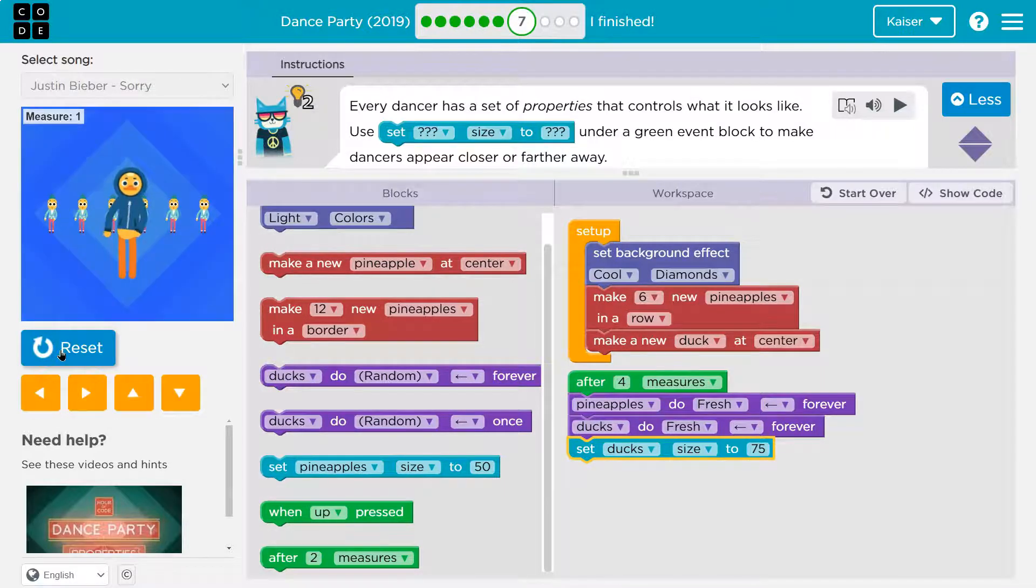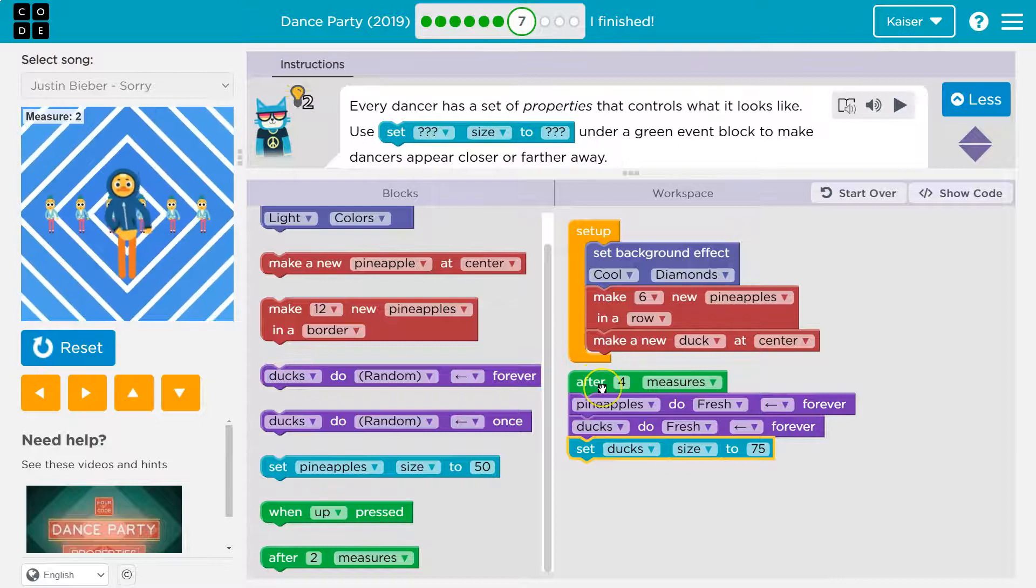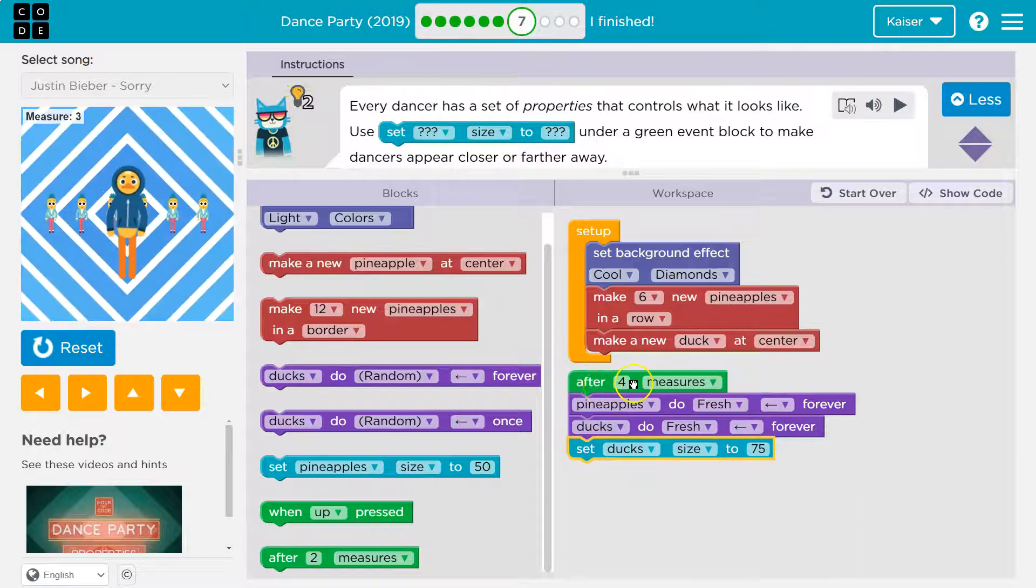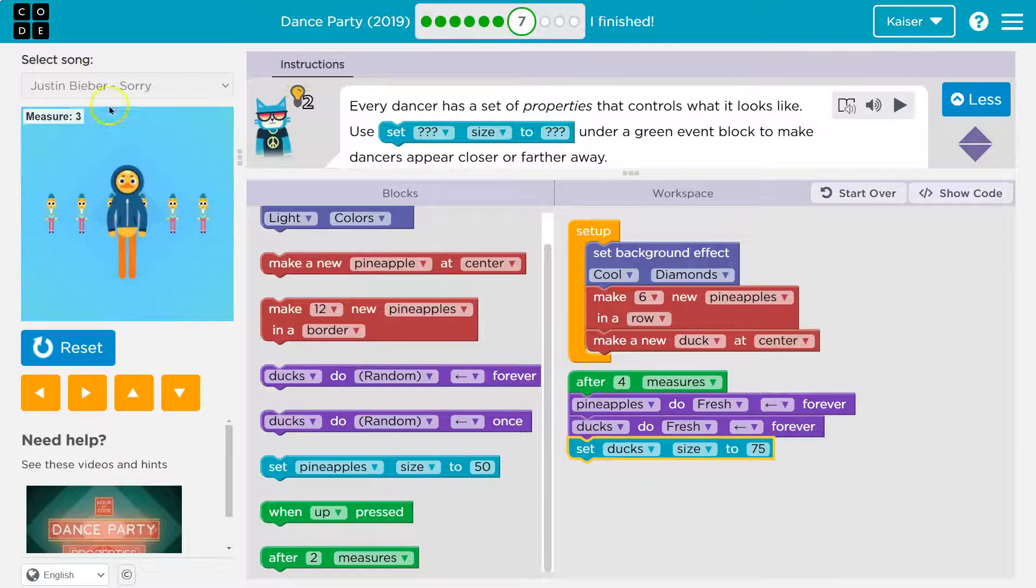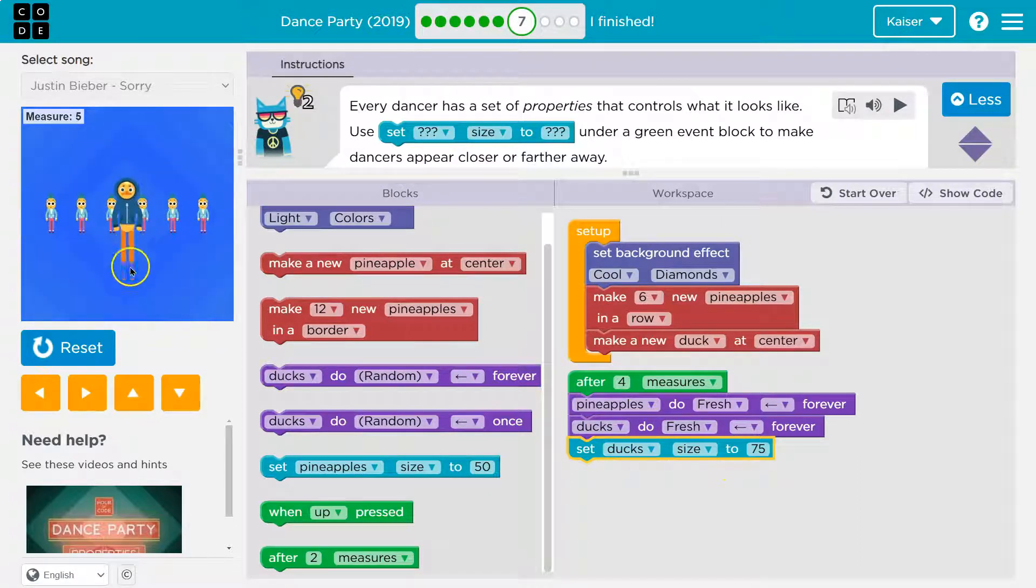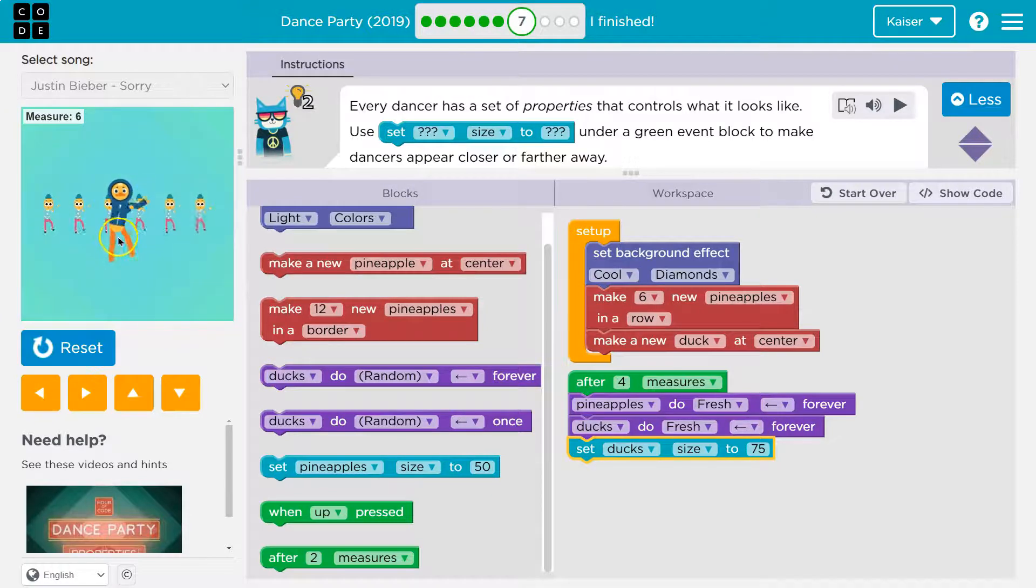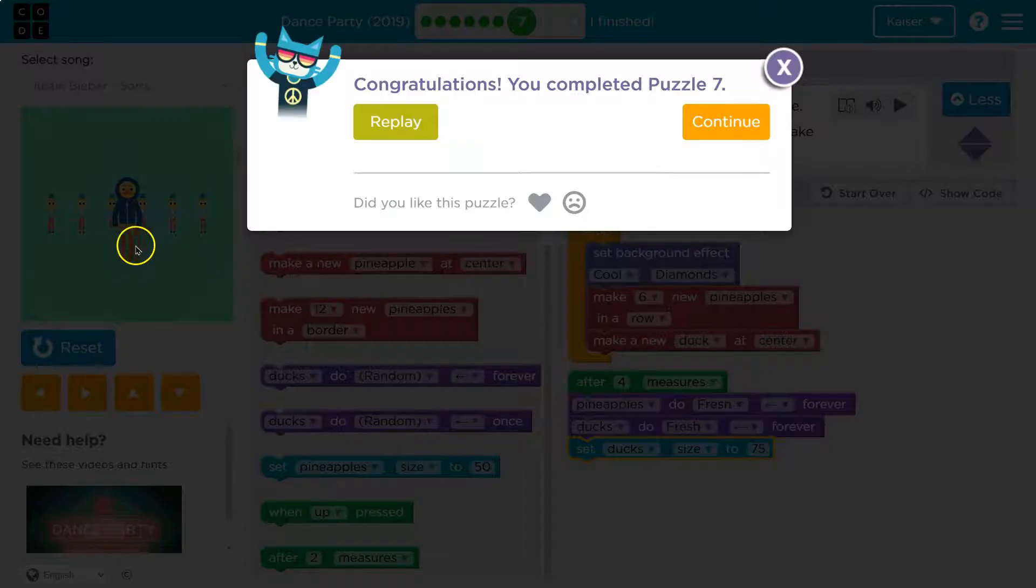Let's test it out. Go duck, go. And so what should happen again, code runs in order after four measures, we're on three, pineapple, duck, and then the size change. Let's see. You see how we move back? Go, go, go.